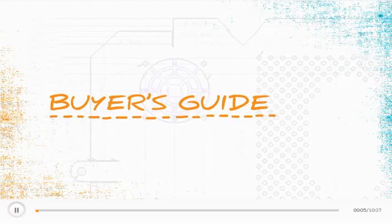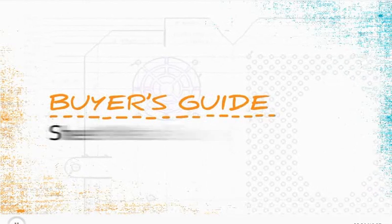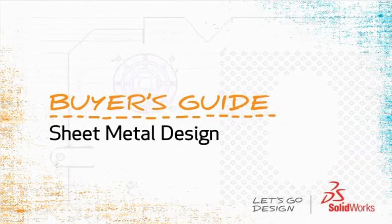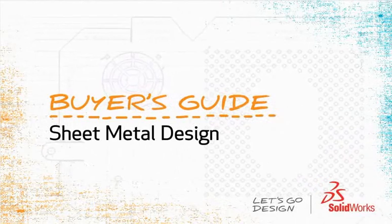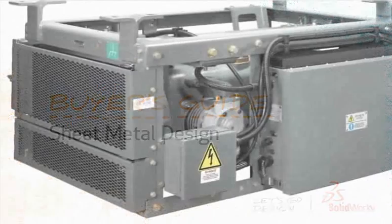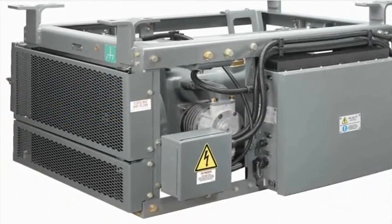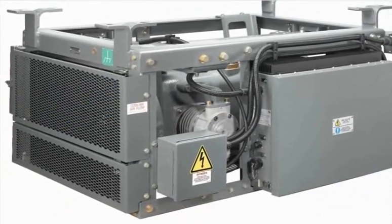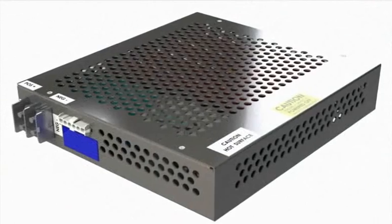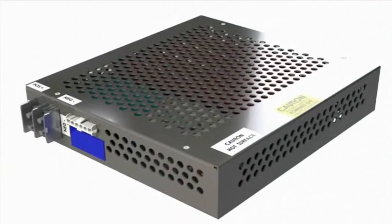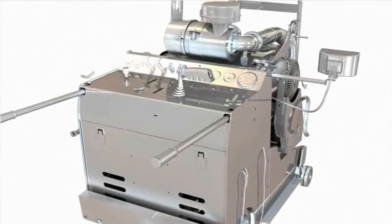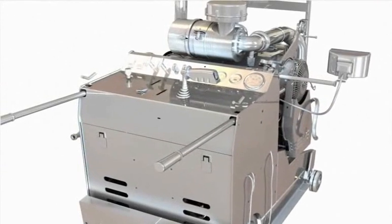Hello, and welcome to the Sheet Metal Design Buyer's Guide. Designing sheet metal parts presents many unique challenges, and these challenges exist across many industries, from electronic enclosures to machine guarding, industrial machinery, transportation, and consumer products.